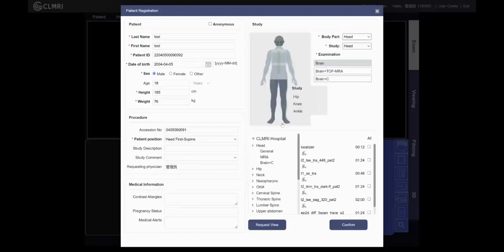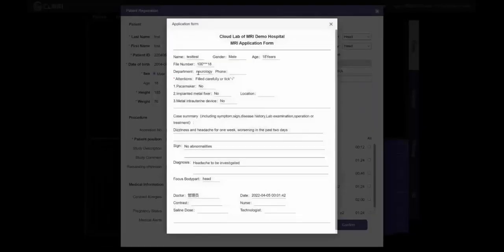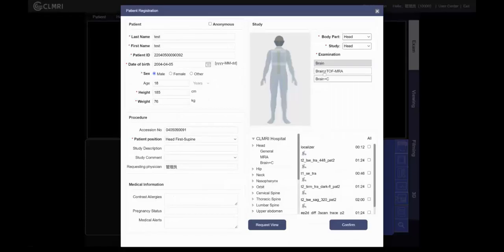We select brain. You can also select the body part from the dropdown: head, then the study: head, then the examination. Click 'Request View' and we can see the application form showing what the patient's problem is — dizziness and headache for one week. The focus body part and examination is the head. Confirm and select all sequences.